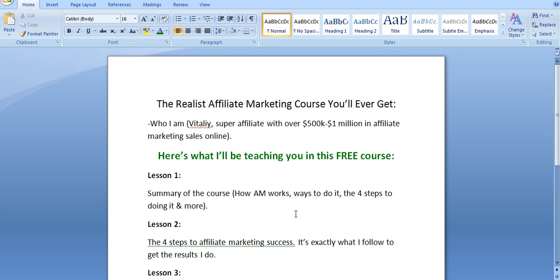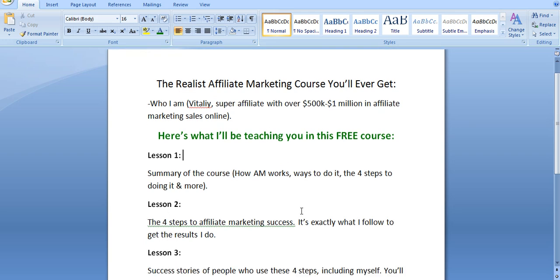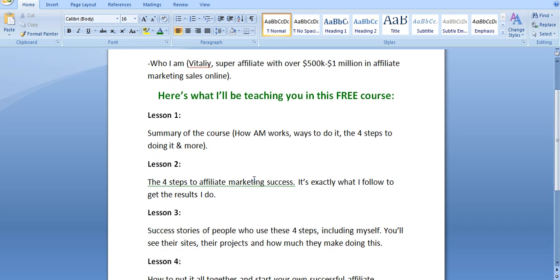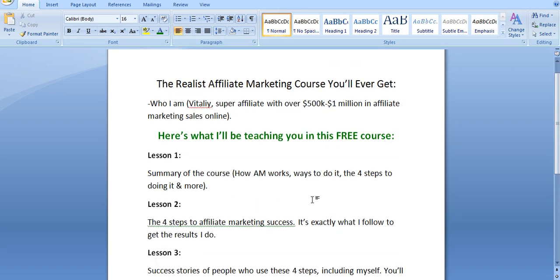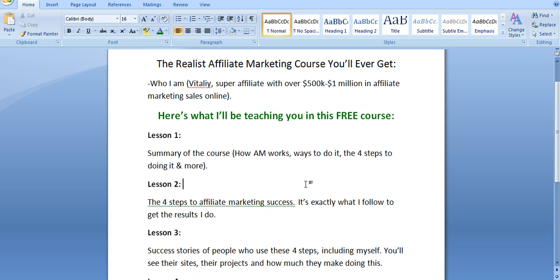I'm going to make them as short as possible, as explanatory as possible, and as real as possible so you understand exactly how this works. I'm not here to hype anything up. I'm not here to bullshit you. I'm here to tell you exactly how to do affiliate marketing. So here's how the first lesson is going to work. I'm going to give you a summary of the course and what affiliate marketing is, the ways to do it, and there are four steps to doing affiliate marketing successfully. It doesn't matter if you're doing it on YouTube. It doesn't matter if you're doing it on a one-page site, on a blog. It doesn't matter. The four steps, if you use them, you will be successful.